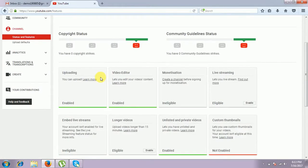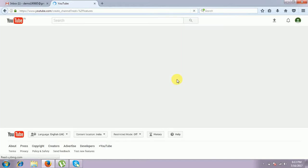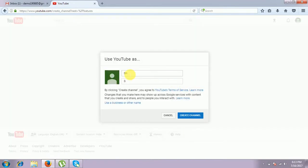Some other tabs are also in that channel. First of all, we have to create a channel. We have to create a channel before signing up for monetization. Before signing up, we have to create a channel. Click that and it takes you to another page. It will take the first name and last name of your account from your given data in your Google account. And create a channel.